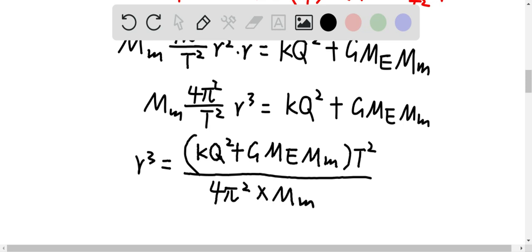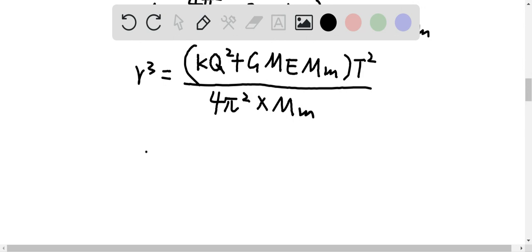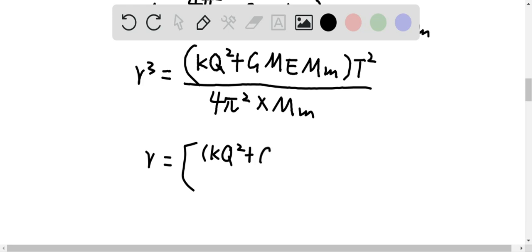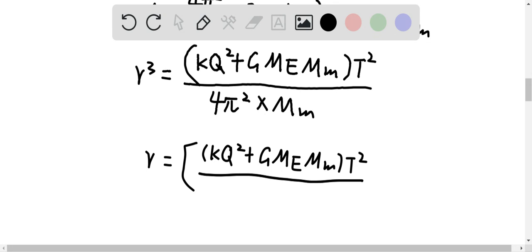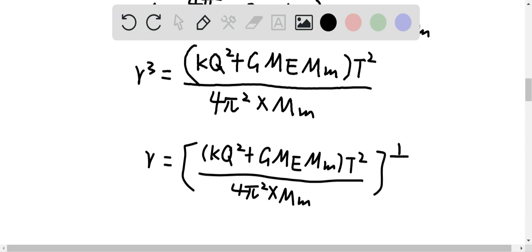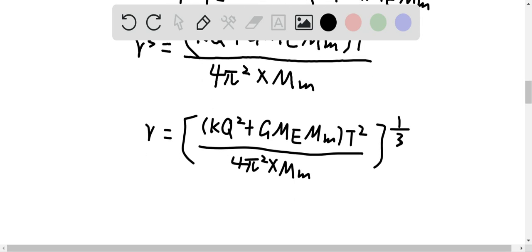Therefore, r equals the cube root of (k·q² + G·M_E·m_moon) times T² divided by (4π²·m_moon). Now we can plug in the numerical values.